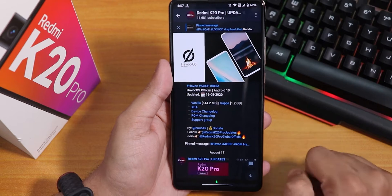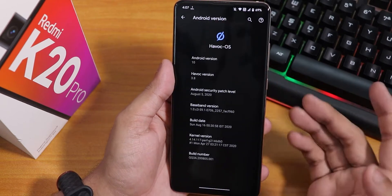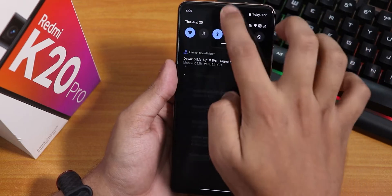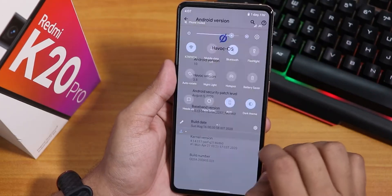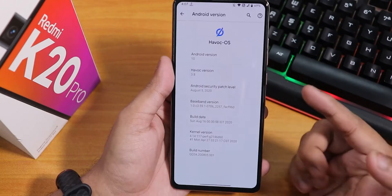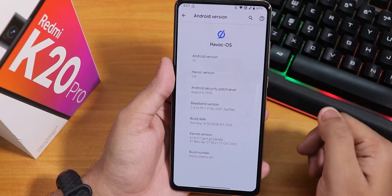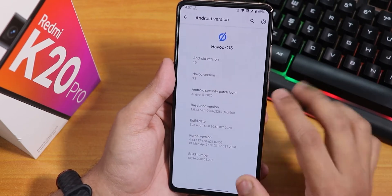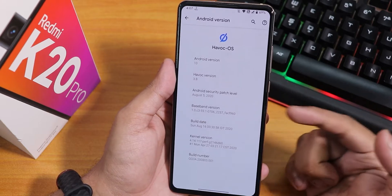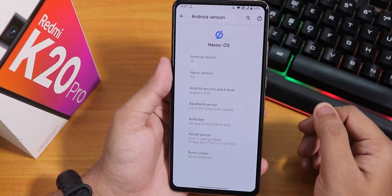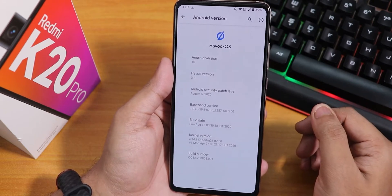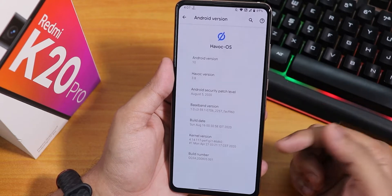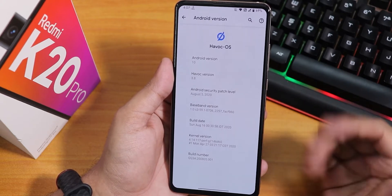Let me show you the about section quickly. Here we have the Havoc OS logo, Android version 10, and Havoc OS version 3.8. The security patch is August 5th 2020, the build date is 16th August 2020, and the stock kernel is the perf-g kernel.